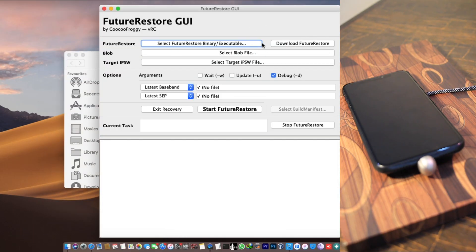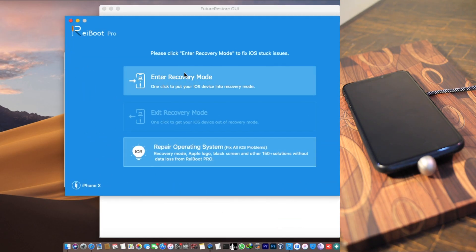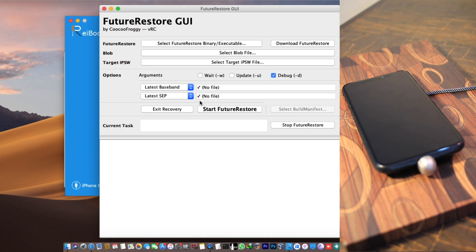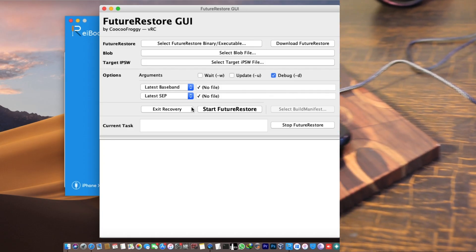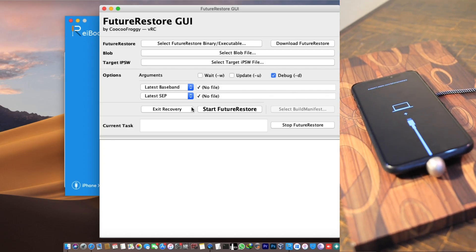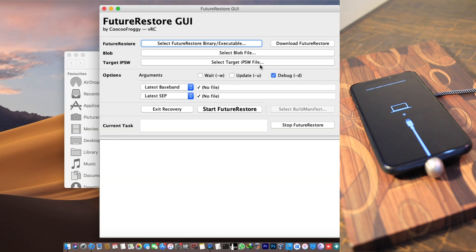Here is the FutureRestore GUI. FutureRestore gives an error that it is unable to detect your device in recovery mode even when you've put it in recovery mode successfully. To get around this, put your device into recovery mode before starting — either manually or using a third-party tool. I'm using Rayboot Pro for that. Now I'm waiting for my device to boot into recovery mode and here it is.